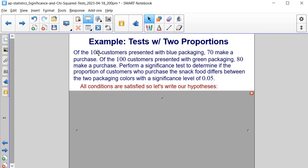All the conditions are satisfied, since each sample has 100 customers. Calculating n times p̂ gives 70/100 for the first sample and 80/100 for the second — both products are greater than or equal to 10. The same holds for n times (1 minus p̂₁) and n times (1 minus p̂₂), so all conditions are satisfied and we can write our hypotheses.